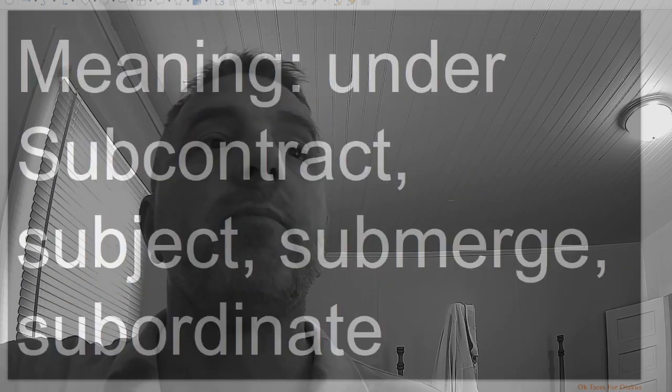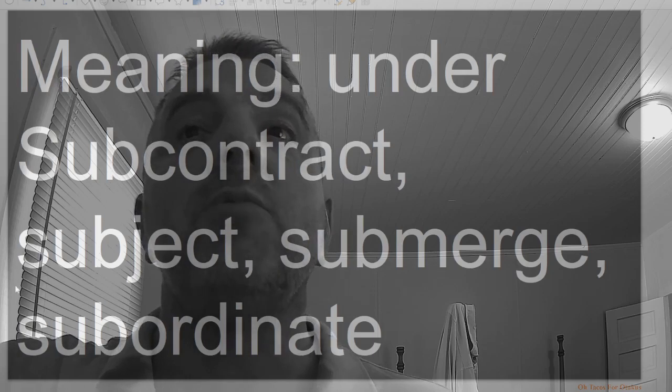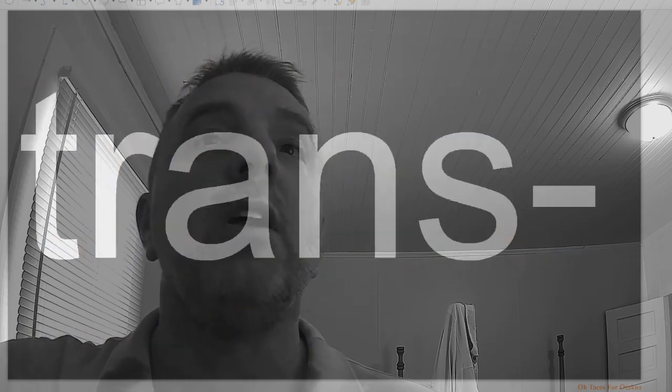Sub, meaning under: subcontract, subject, submerge, subordinate.